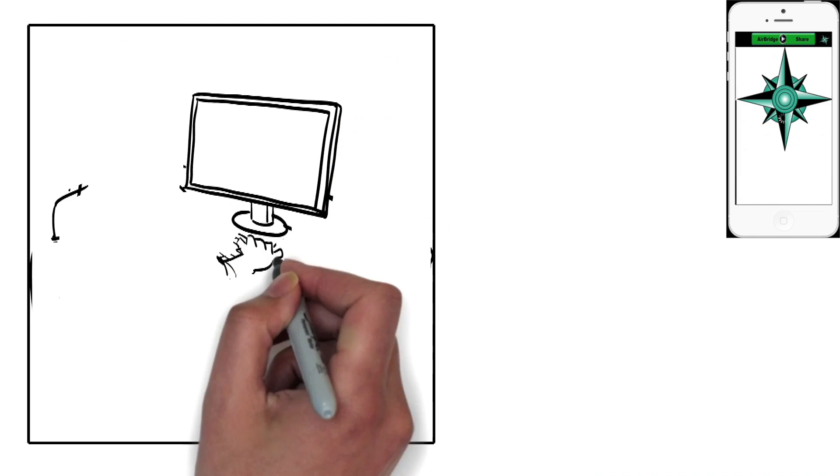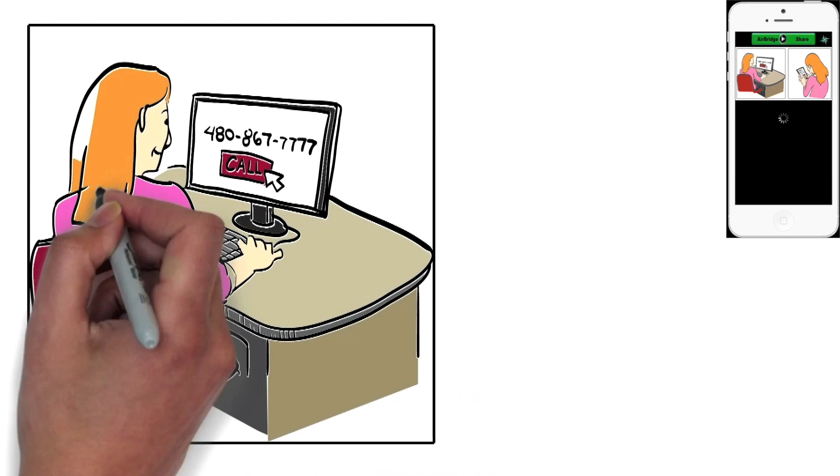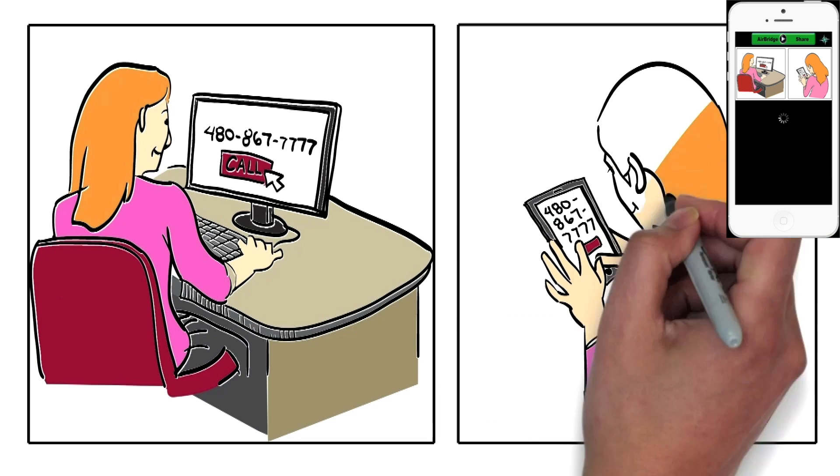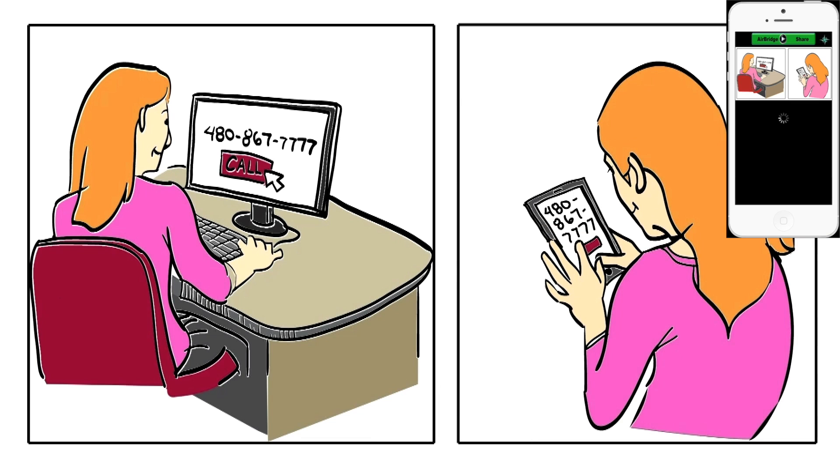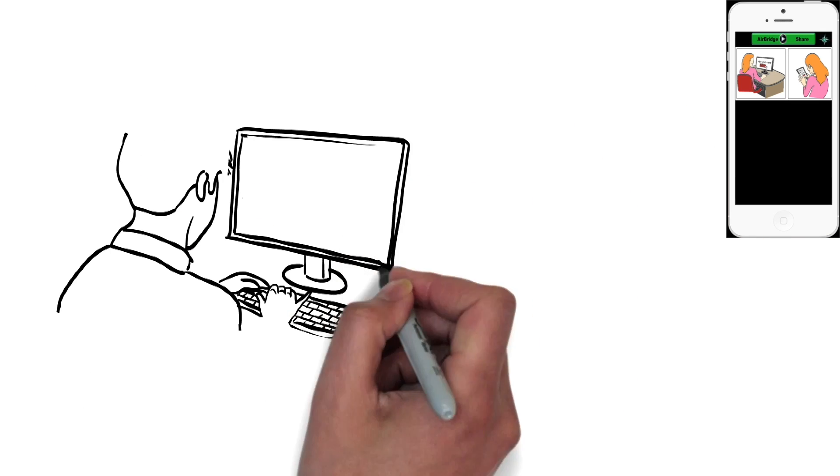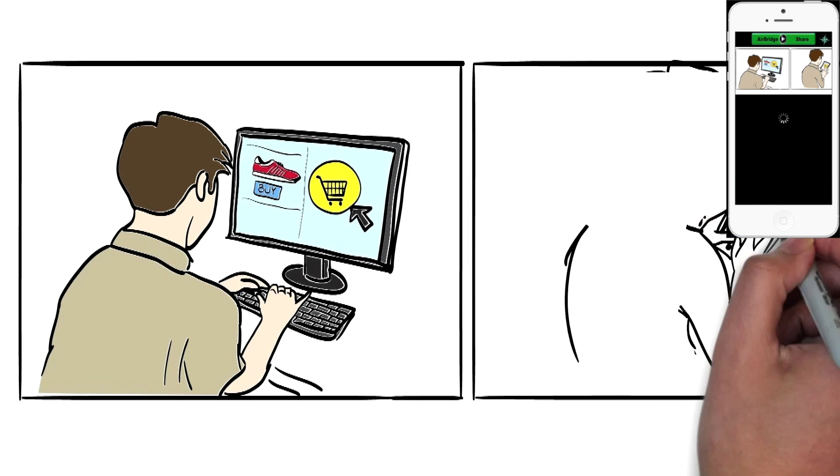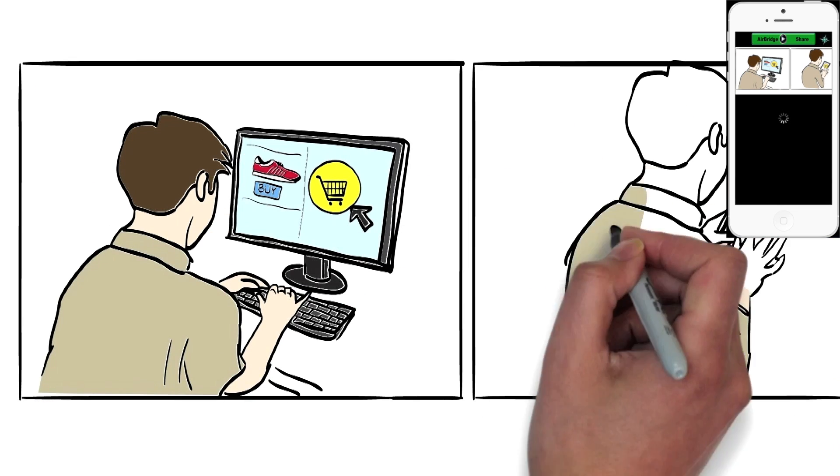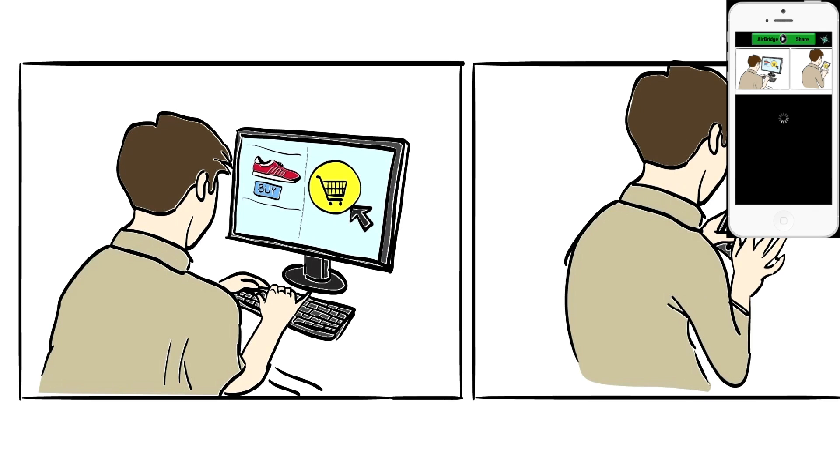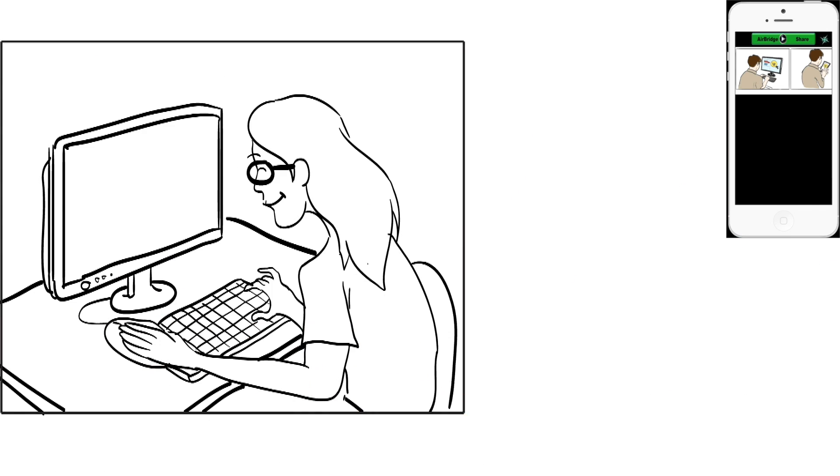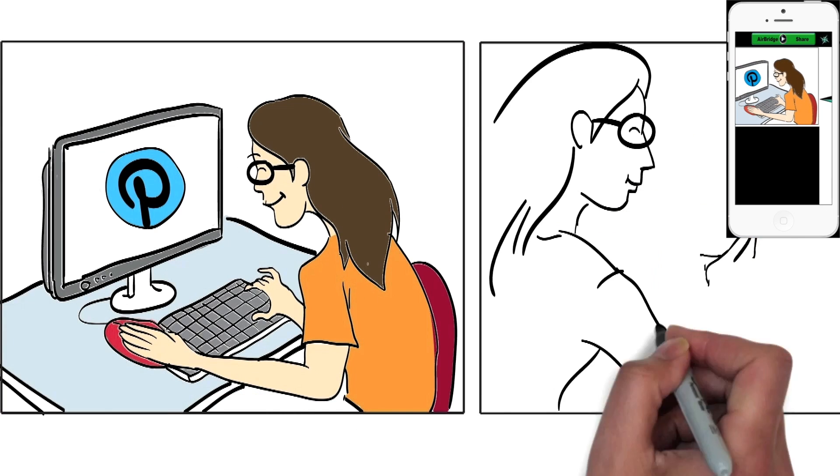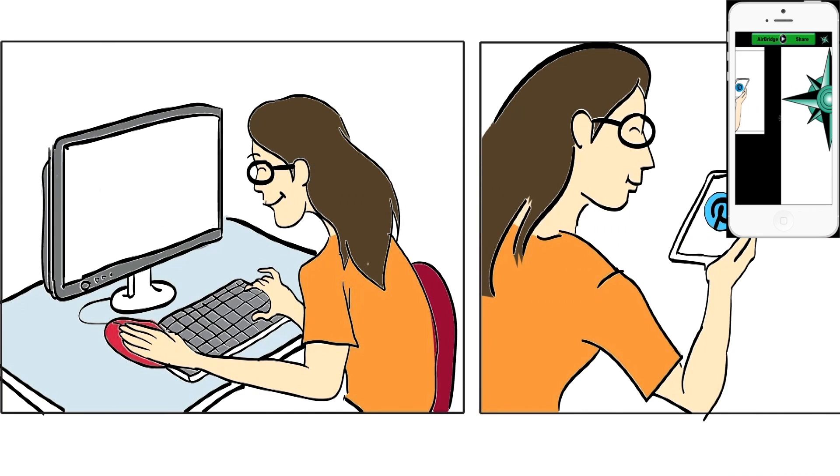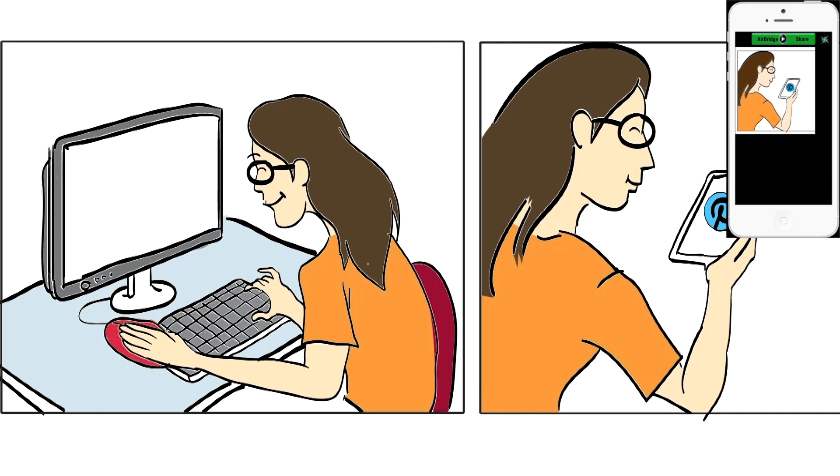Online customers can click our Click to Call button to send the website's phone number or URL to their smartphone. While shopping, they can click our Shopping Cart widget and anonymously send their shopping cart to their smartphone and continue shopping mobile. Pinterest users can share pins from desktop to mobile with a single click.